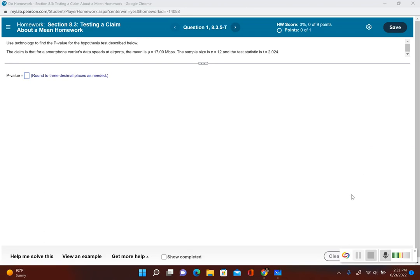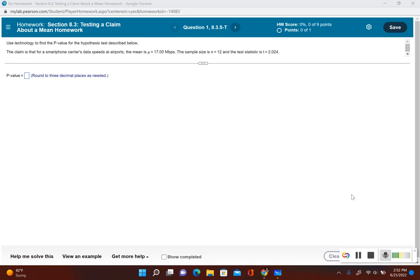In section 8.3 we take a look at testing a claim made about a population mean using a hypothesis test. In this particular problem we're going to find the p-value when we're given the test statistic. Remember, p-value is the probability of obtaining that value of the test statistic or a value that's more extreme.